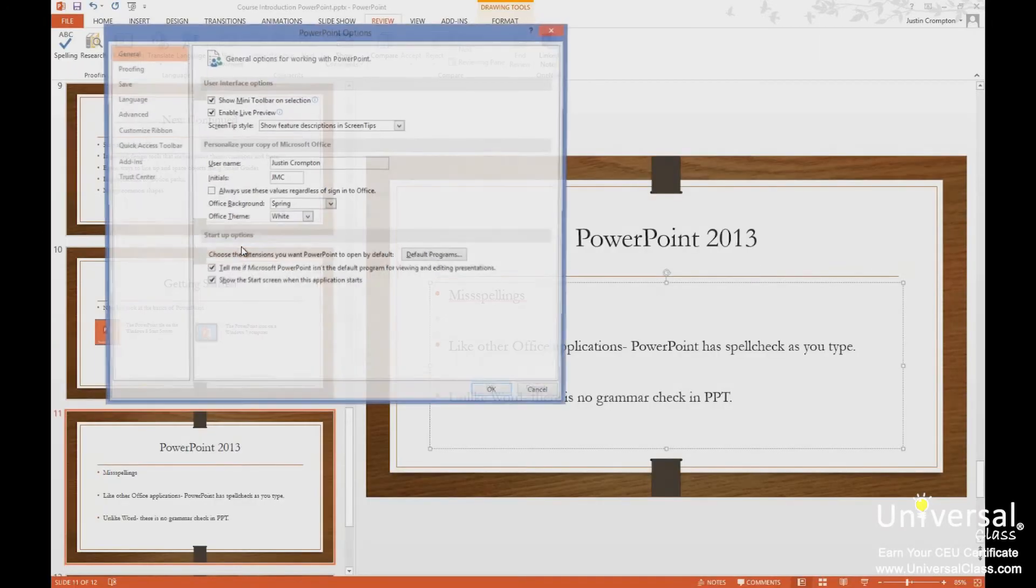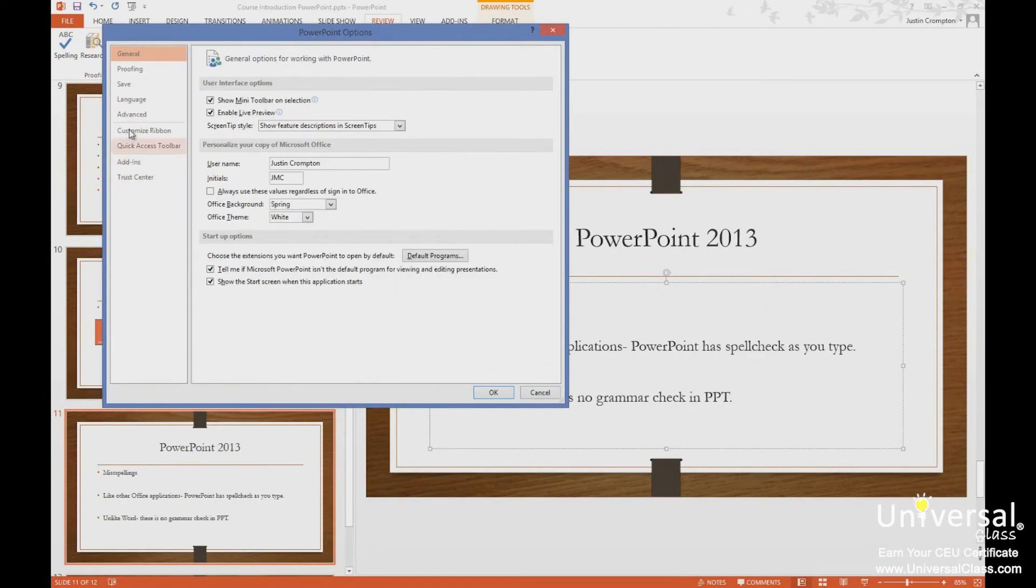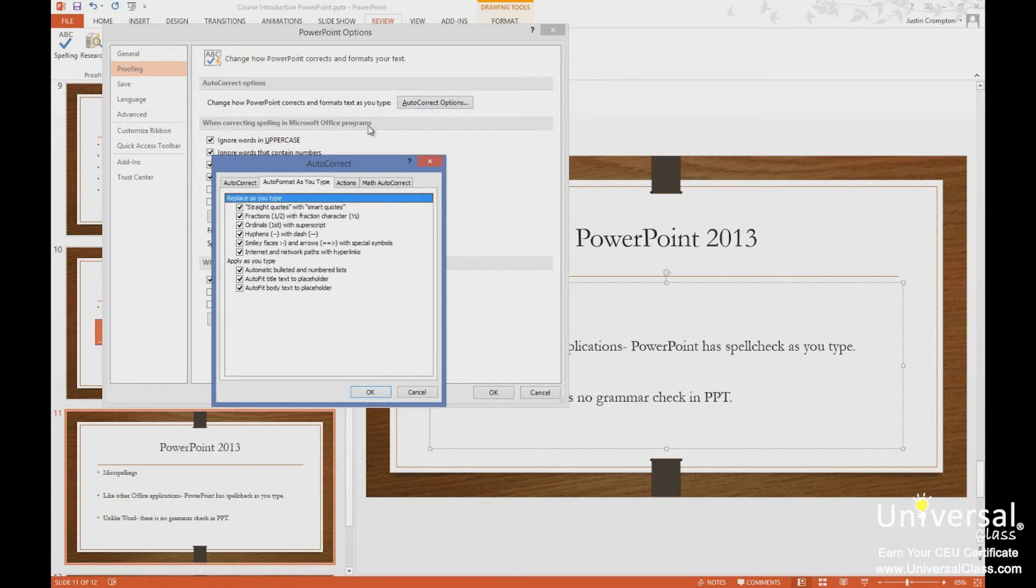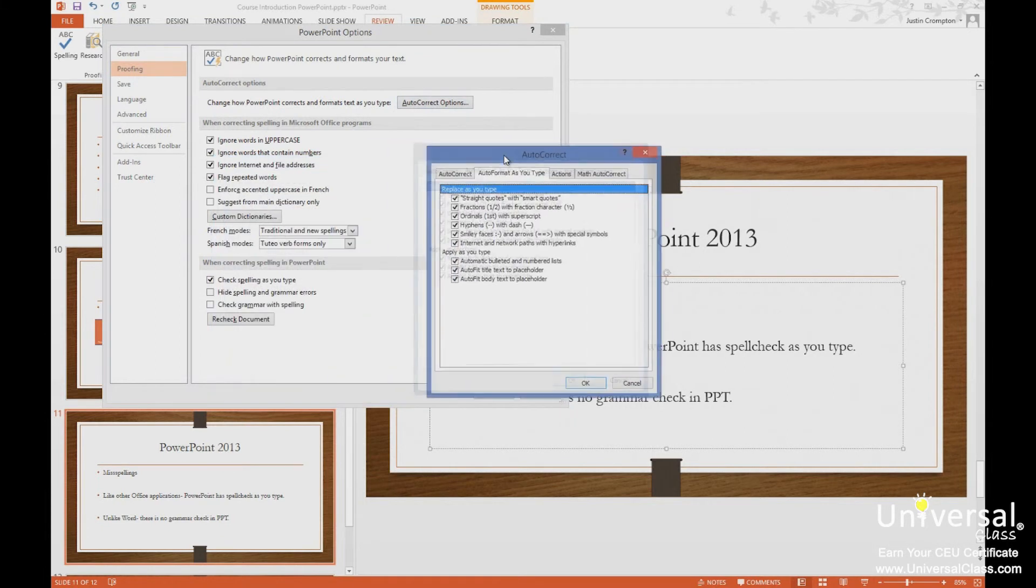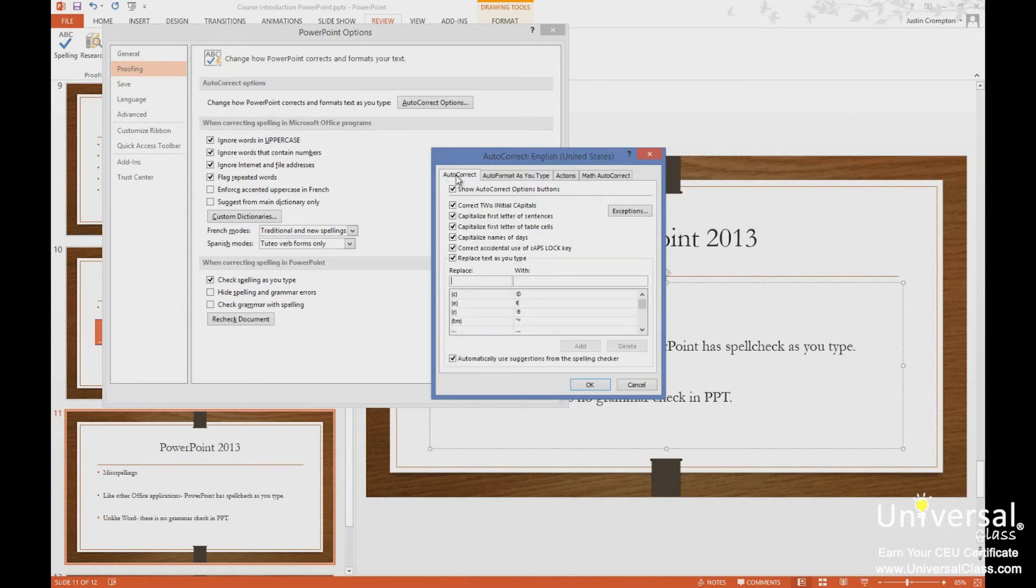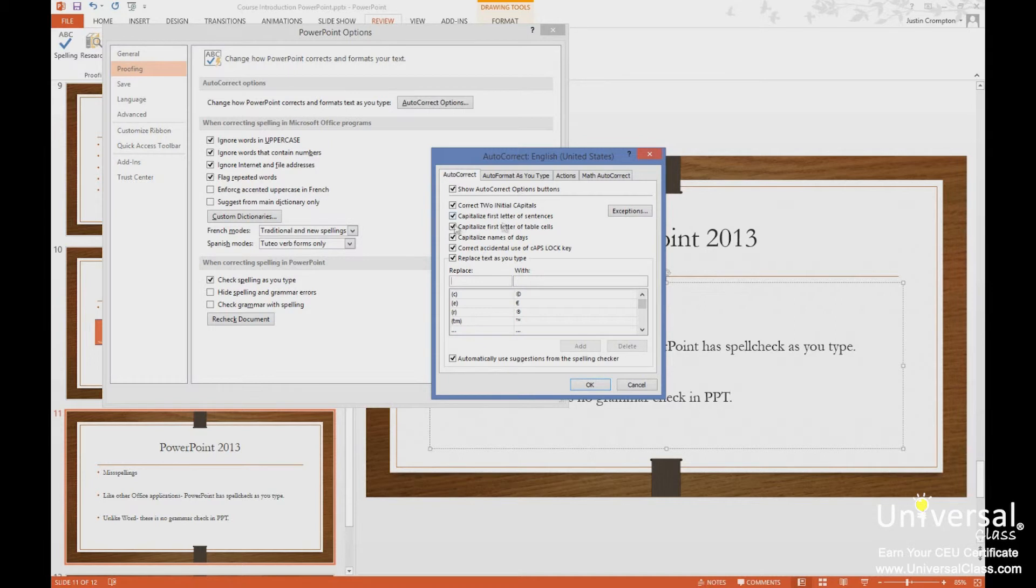So if I go to options here, go to proofing, autocorrect options. Here's what we will autocorrect. So straight quotes, fractions, ordinals, hyphens, smiley faces, etc. Alright, so show autocorrect options. We're going to correct the two initial capital letters, capitalize the first things, replace texts you type.